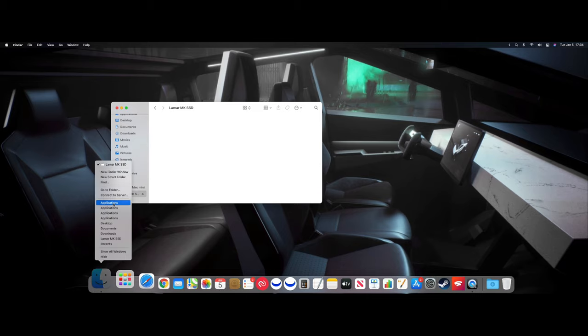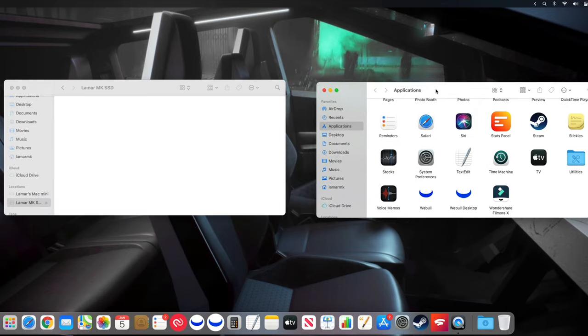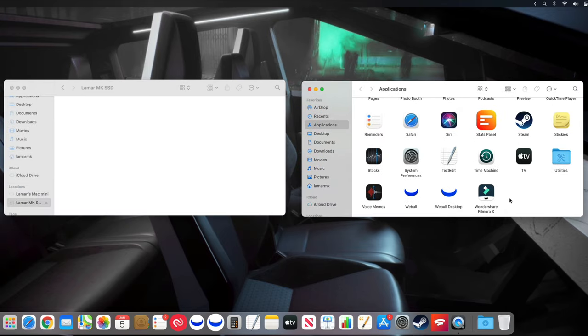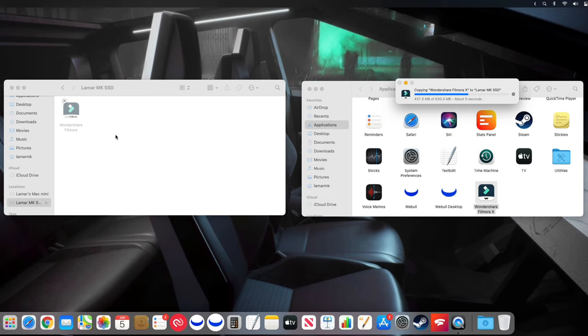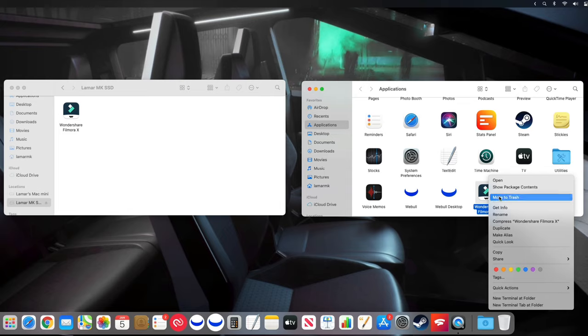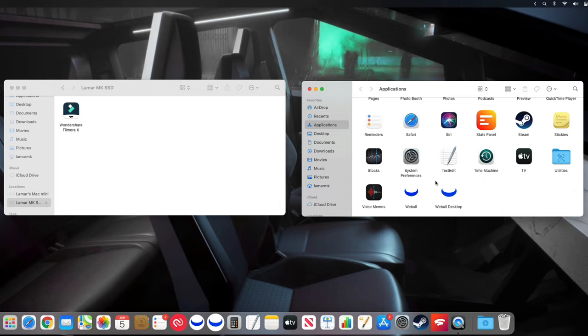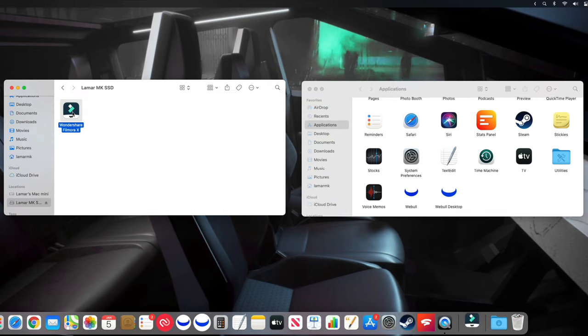Let's say I wanted to move Filmora over to the external SSD. Just simply drag it over there like that and just wait for it to transfer. Now once it's done, I can just delete Filmora from the internal SSD. Now let's launch it from the external SSD.